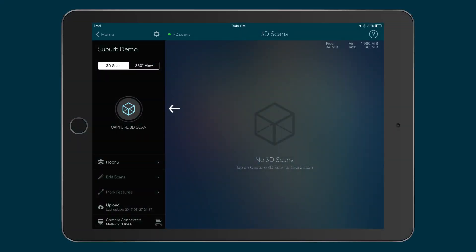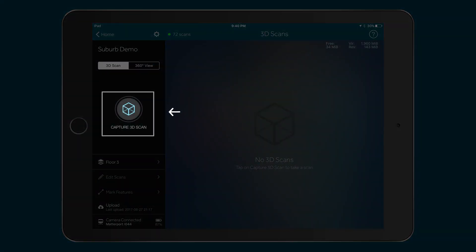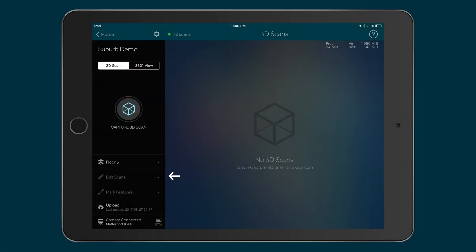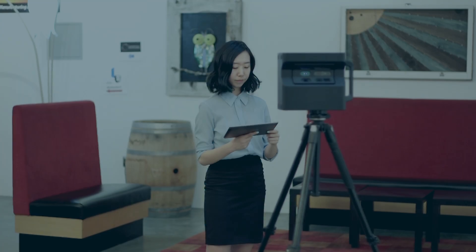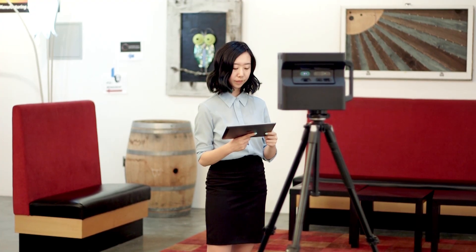Below is the main button you press to start the scan, followed by other things you can do to edit the model. You're now ready to start scanning.